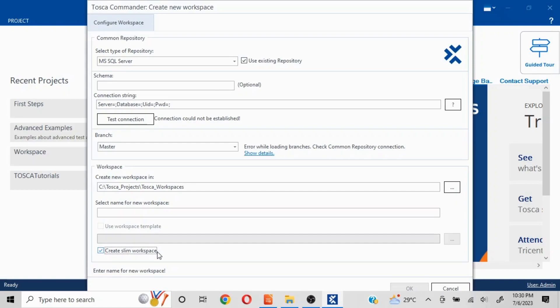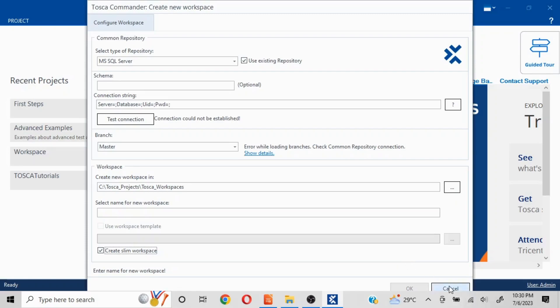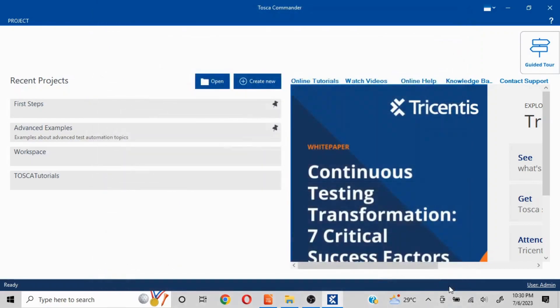Even if I'm not using this particular option, now you fill in all these fields and you click on OK. Depending on the type of the size of your repository, it is going to take that much time to create the workspace. This could be asked as one of the basic interview questions.